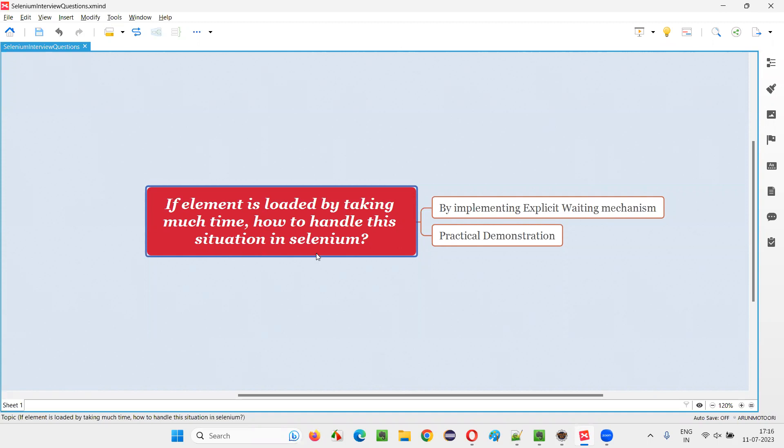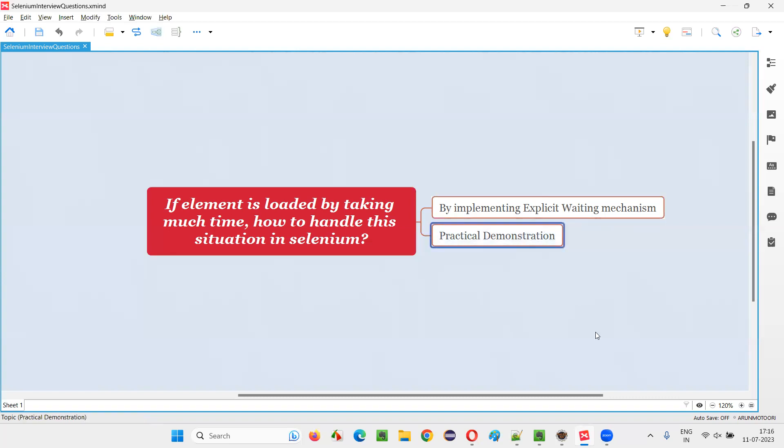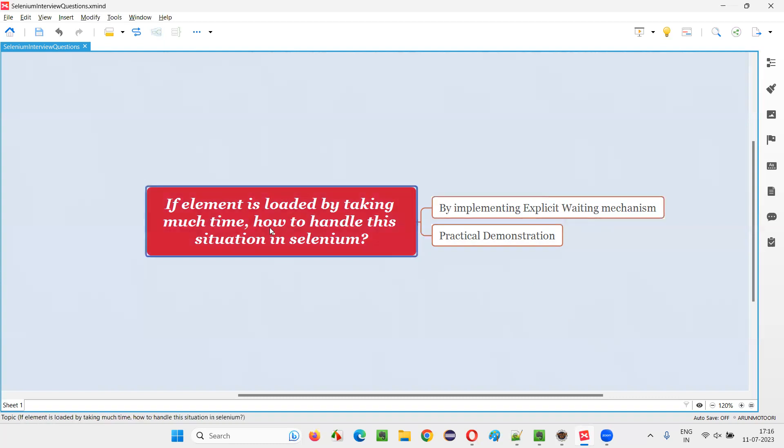Let me answer. In Selenium automation, when a particular element takes more time than expected or takes more time than other elements, we have to implement explicit waiting mechanism. Let me practically demonstrate how to implement this explicit waiting mechanism for waiting for a particular element which is taking more time.